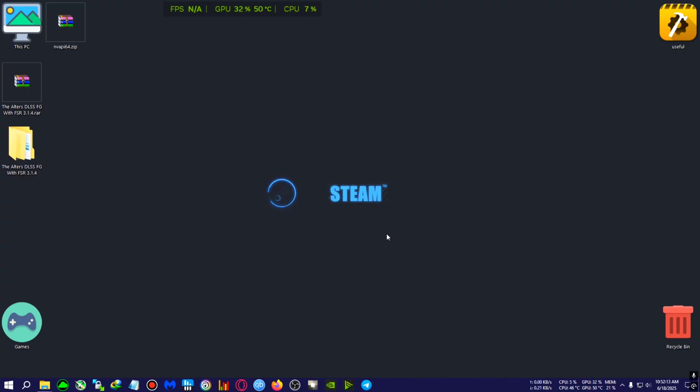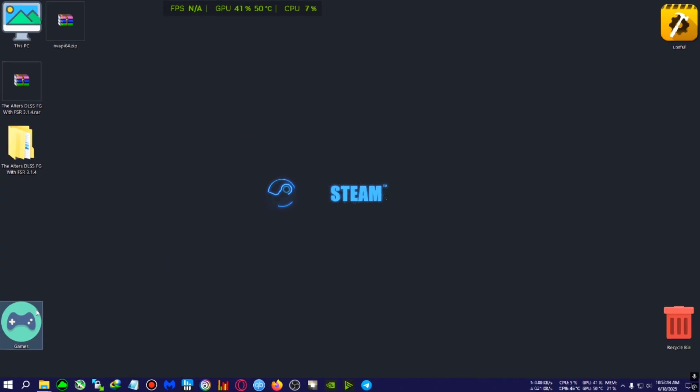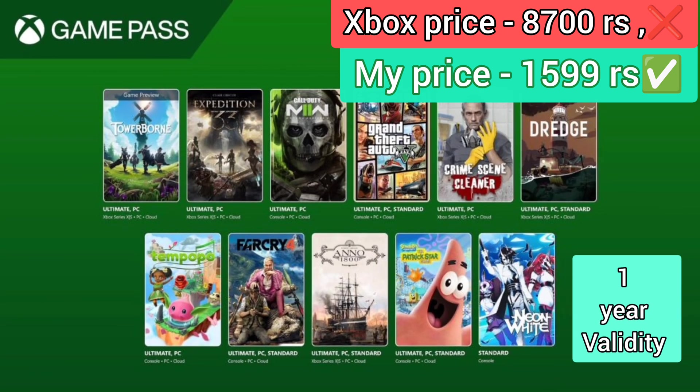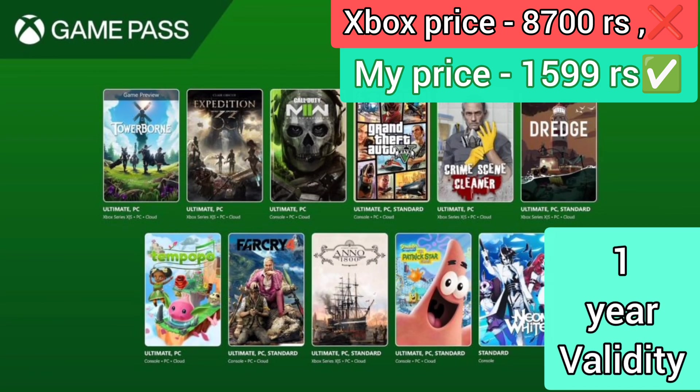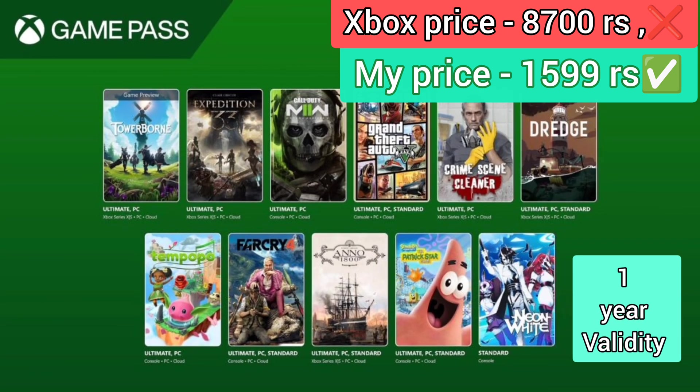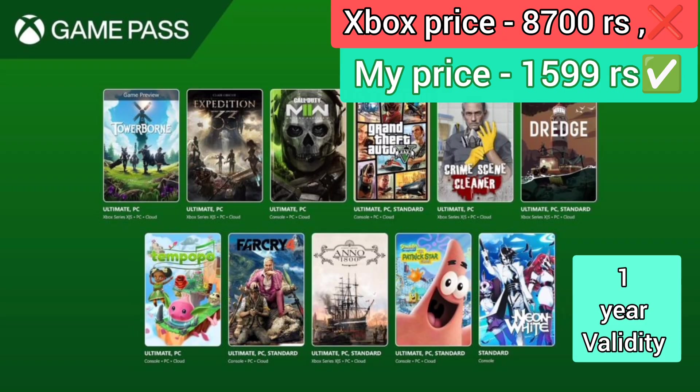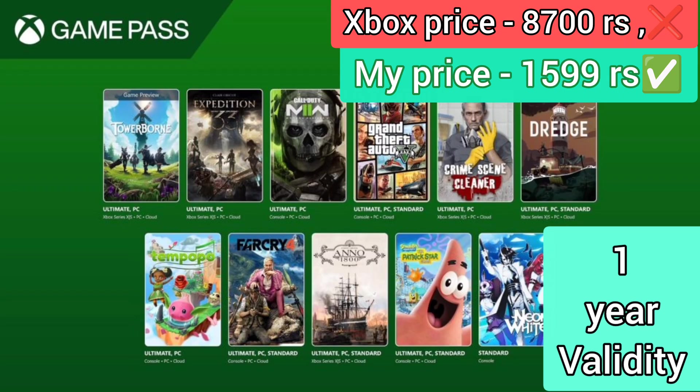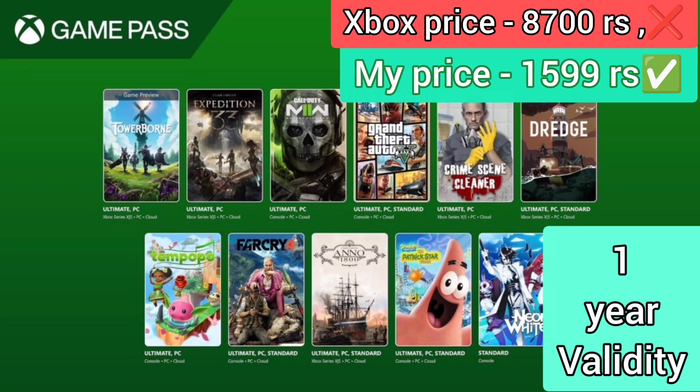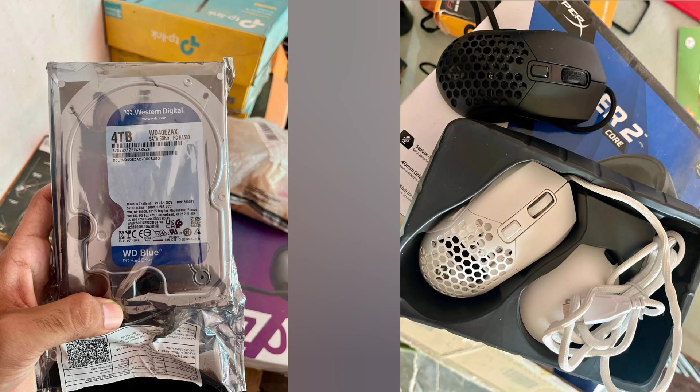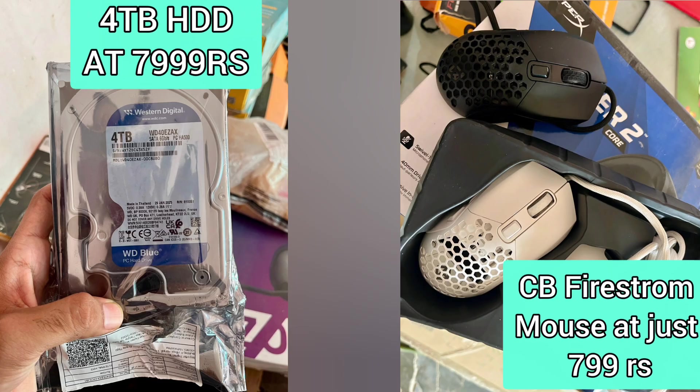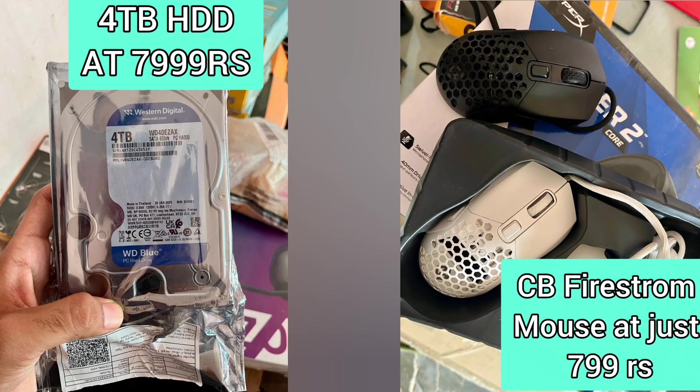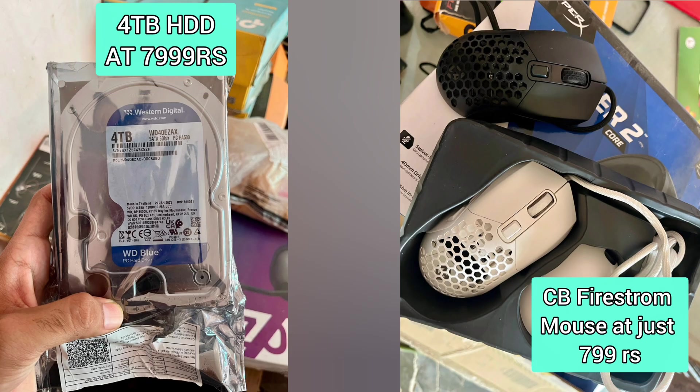Can't buy full-priced PC games? Then get Xbox Game Pass Ultimate at just 15.99 rupees. Looking for cheap PC hardware? Then join the Discord from the link in the description below.